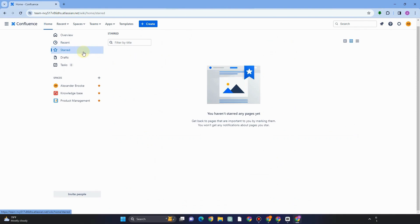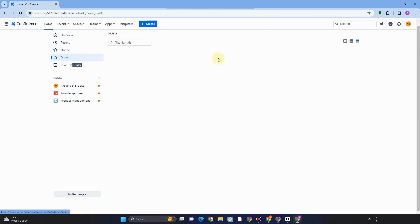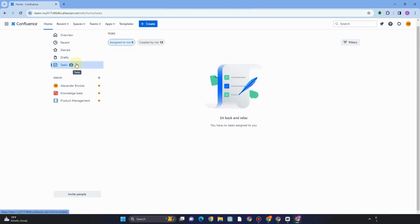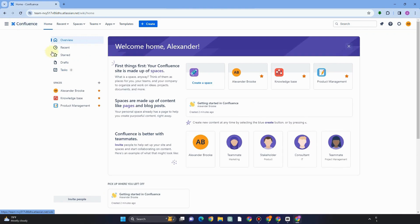Under Recent you will see your recent projects or tasks, so if you want to edit or look for something from your recent work, just go to Recent. Under Starred, you can find those specific pages you have created, filter them, and use the search bar to find a specific page. Under Drafts, if you've created a page and haven't finished it yet, you can find it there. Under Tasks, all tasks assigned to yourself and created by others are visible right here.